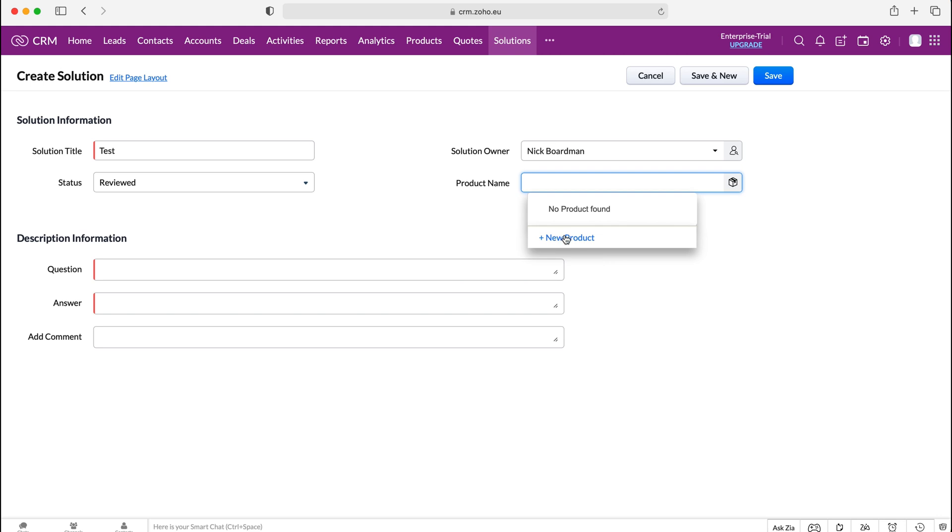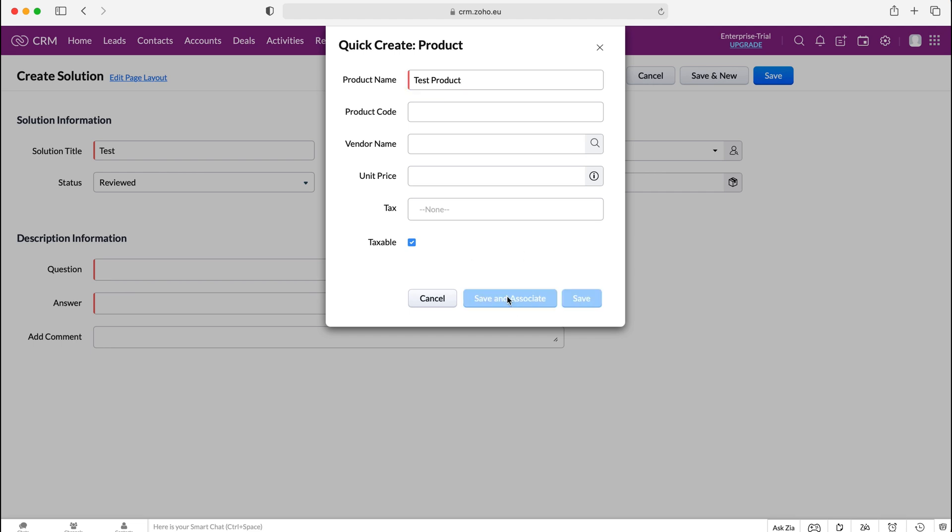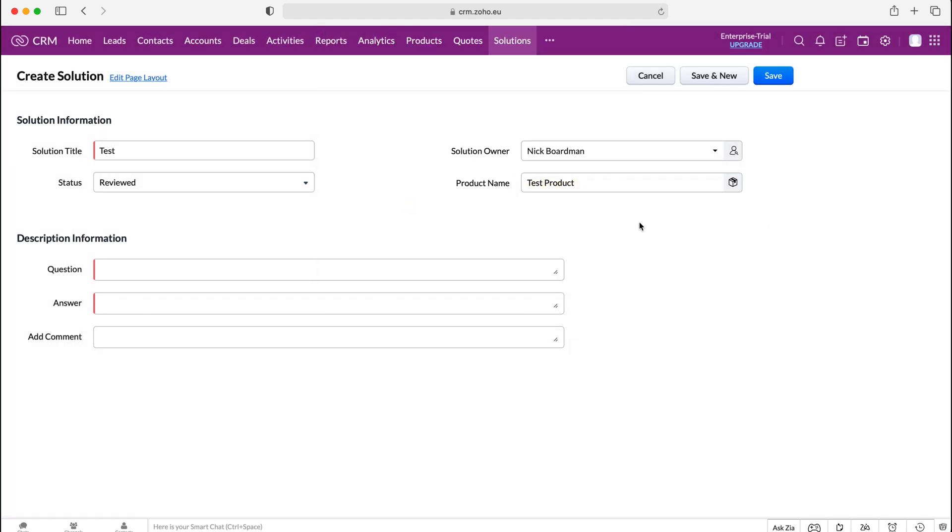So I'm going to do that as an example. I'm just going to create a new product using the quick create tab. I'm just going to call it our test product. I don't need to fill out any other information as nothing else is required and then I'm just going to press the save and associate button.